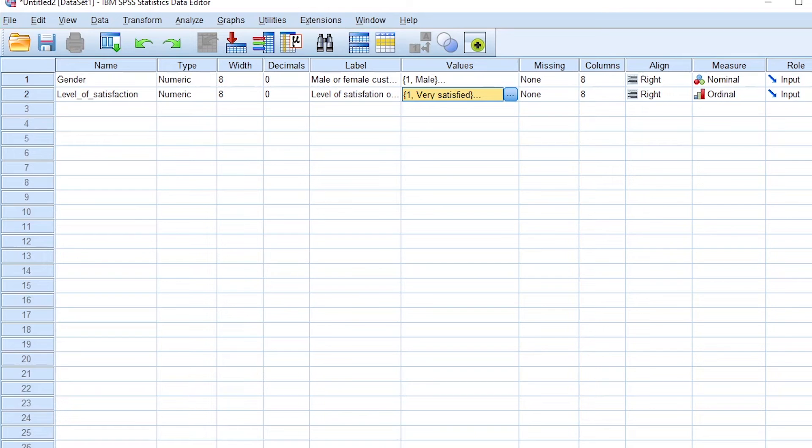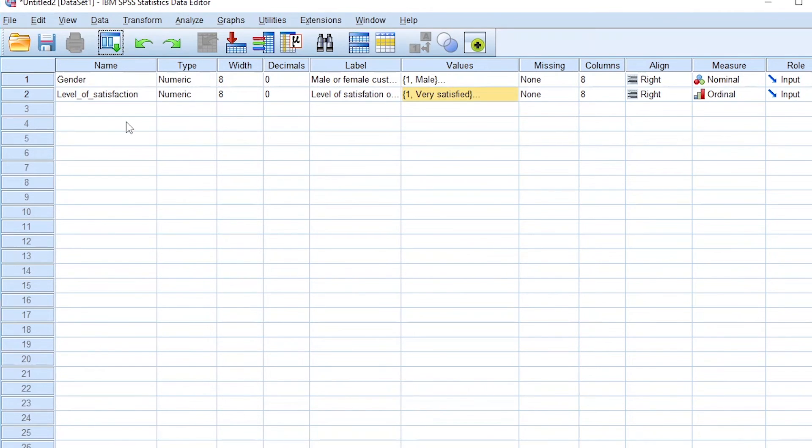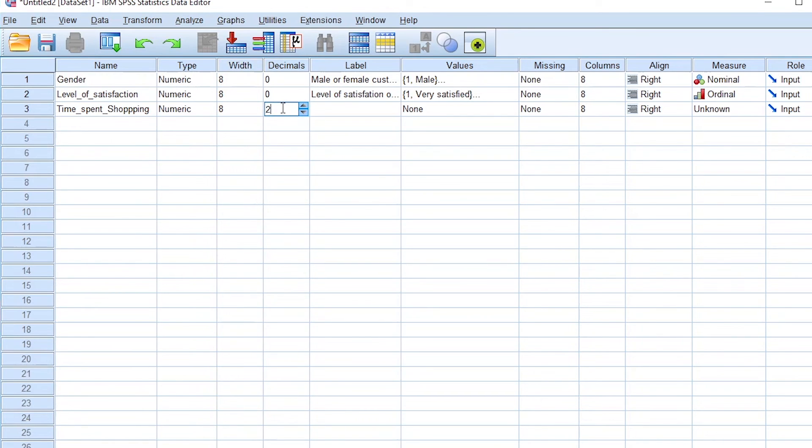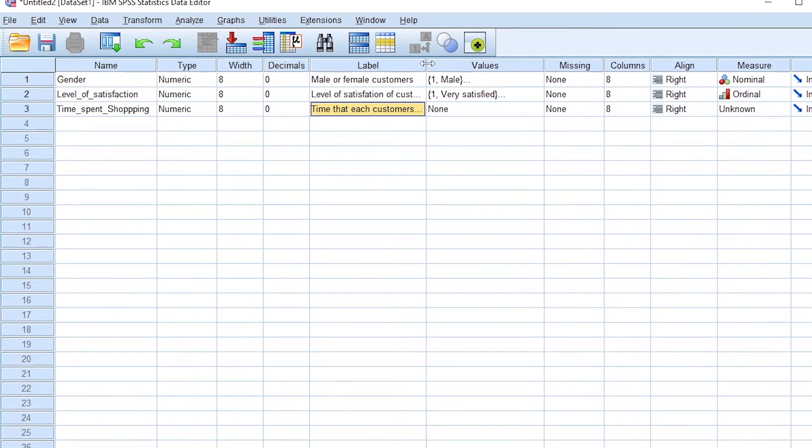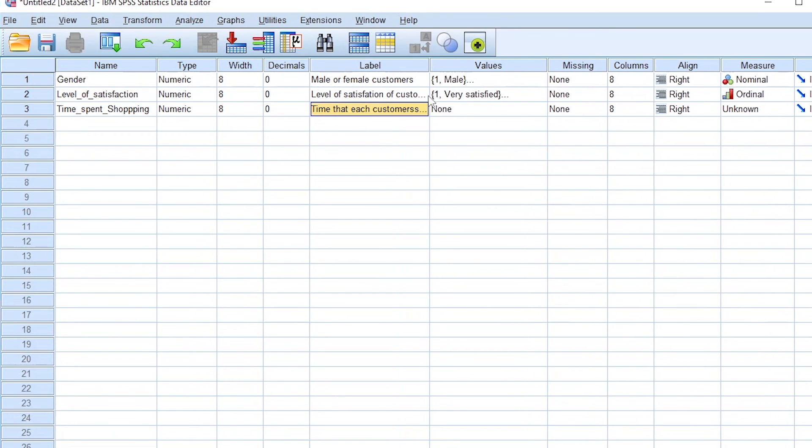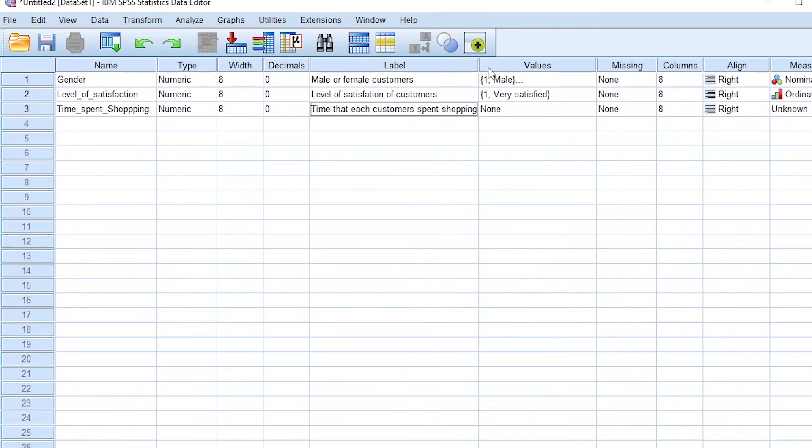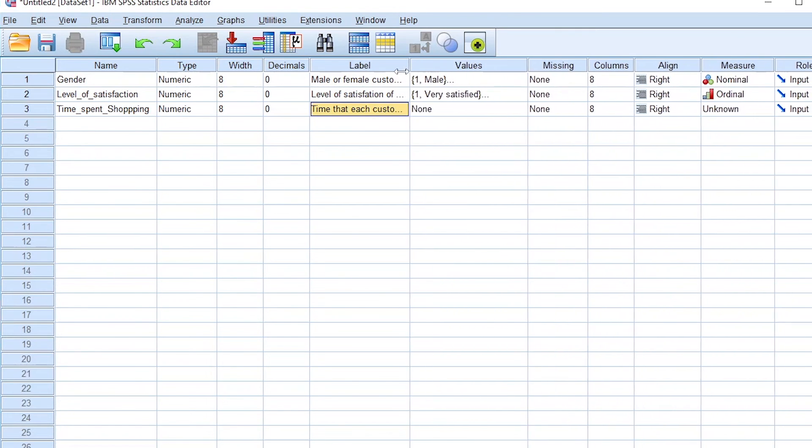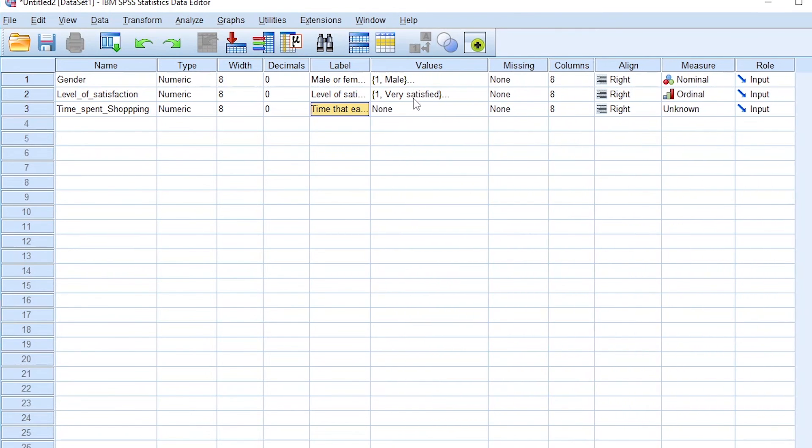Let's look at that type of measure in SPSS, which is for our next variable. We can decide to evaluate the time that customers spent shopping. Again, this is a numeric variable. Width we ignore, decimals, our time will not have decimals. Again, we highlight that this is the time that each customer spent shopping. That's the label for that variable.